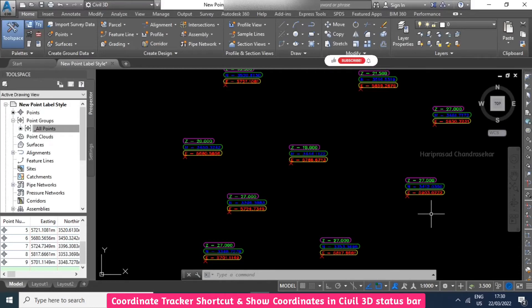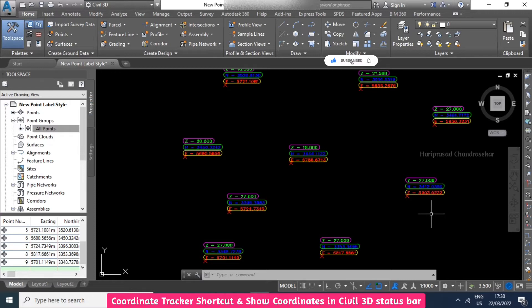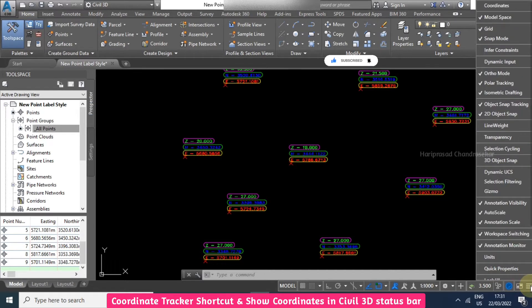This is a small file with few points, but sometimes if you're working with a big file, you need to know the coordinates. For that, you need to click this customization button.